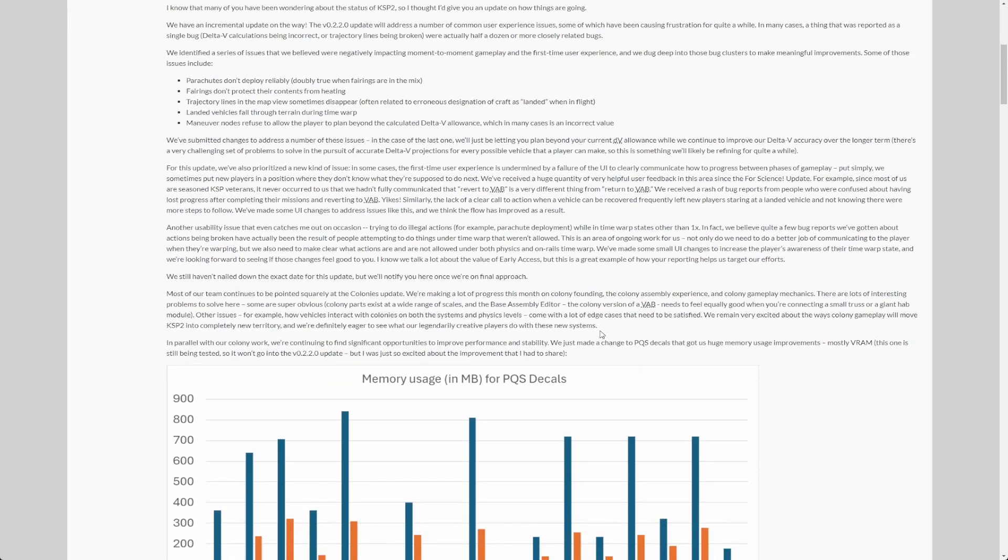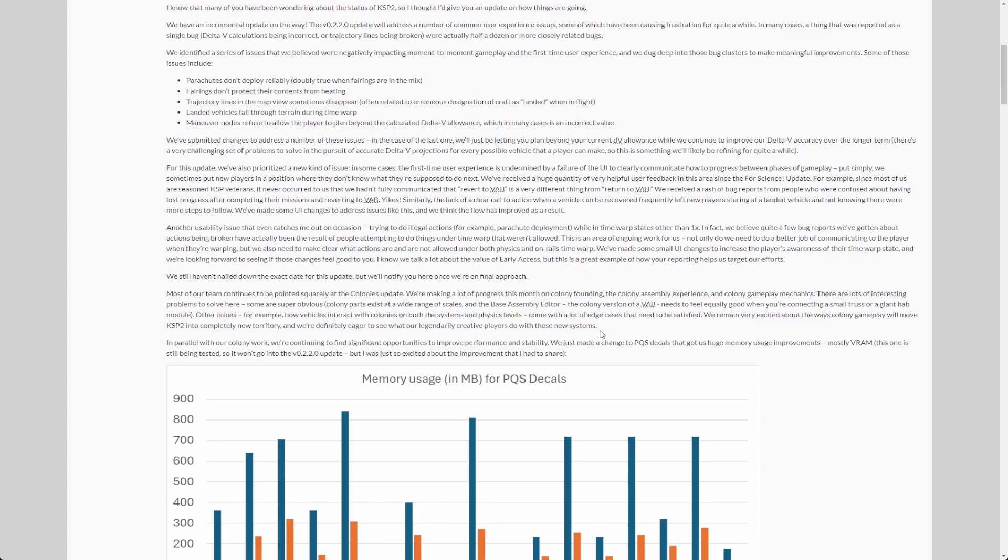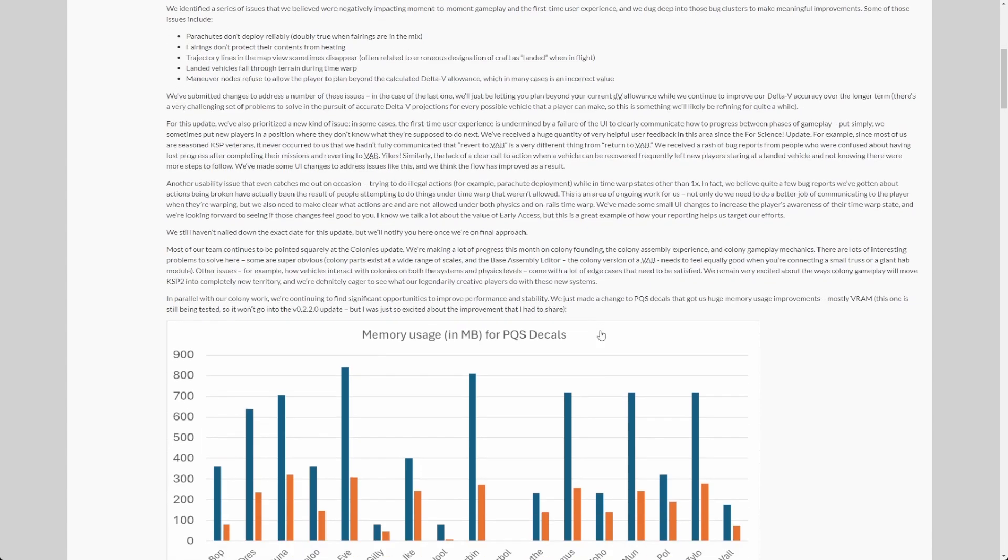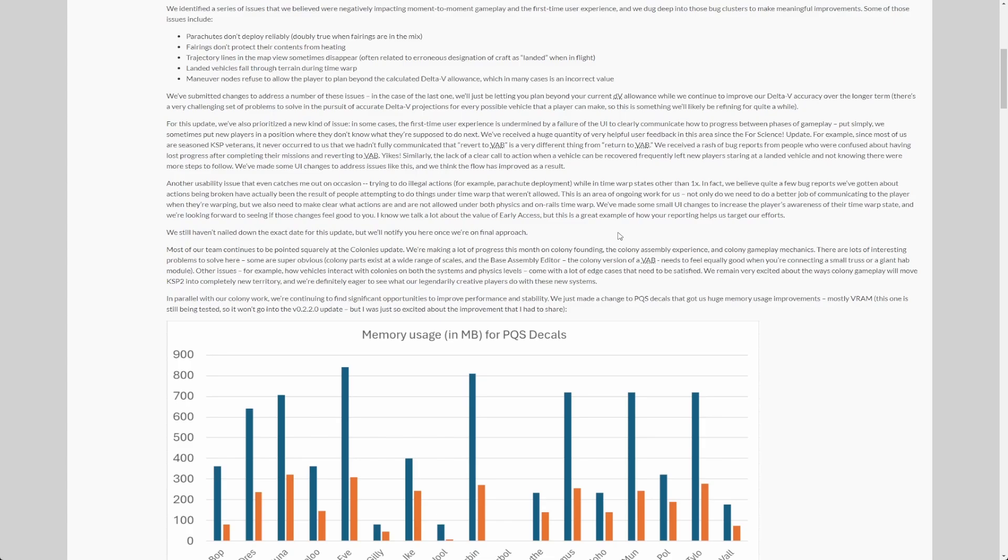We have some time warp UX improvements, basically indicating that you are in time warp, like the time warp state that you are in, and also better indicating if a feature you want to use is available in time warp or not. Because that apparently led to a lot of issues where people thought features are not working, but they are actually only not working or not allowed when you are in time warp.